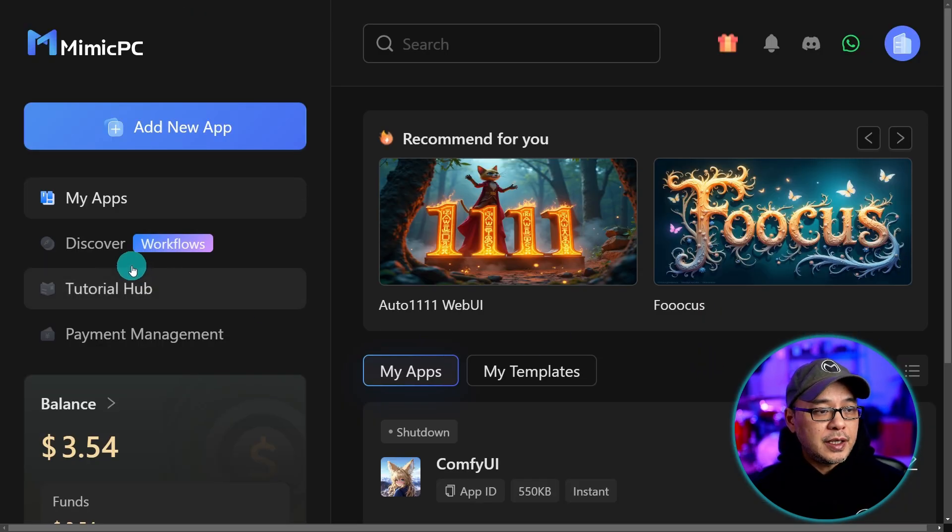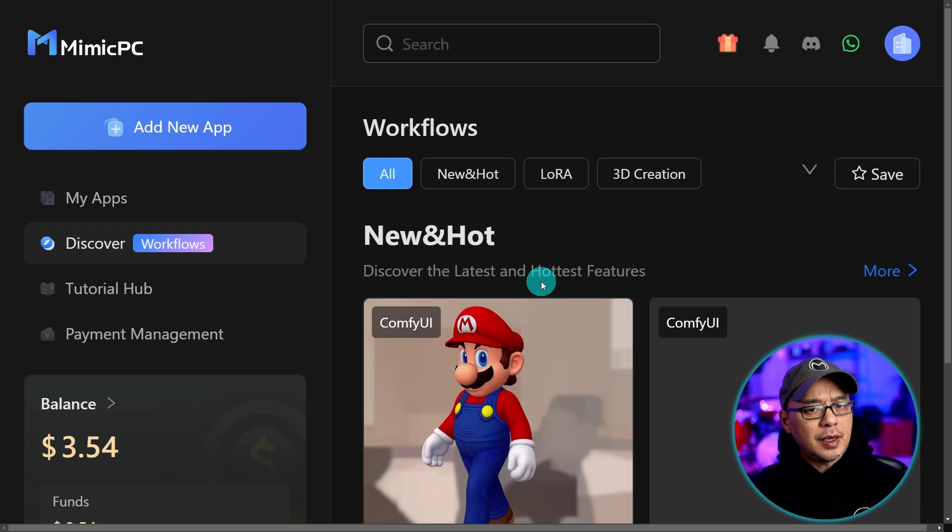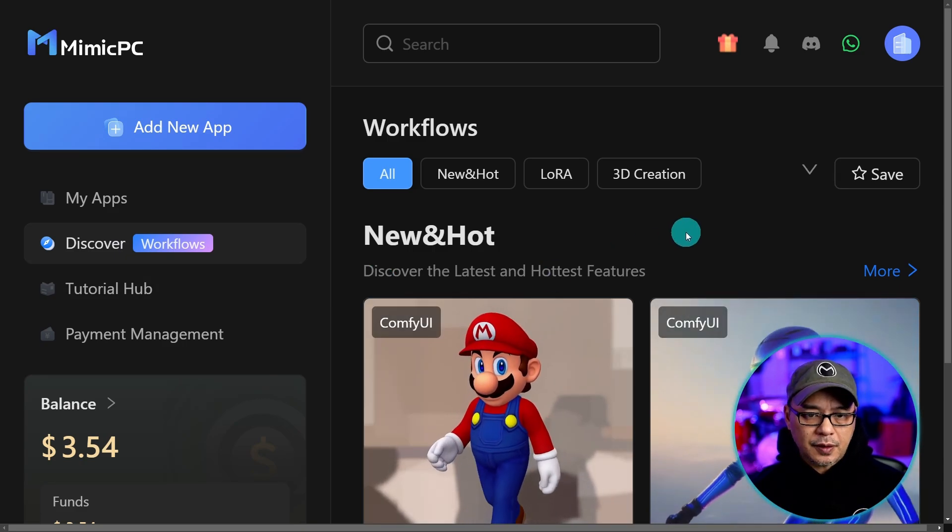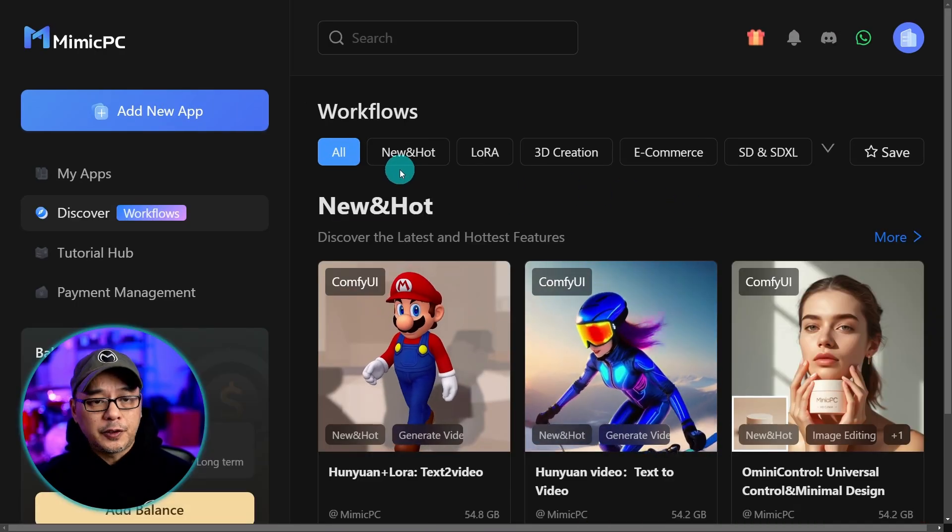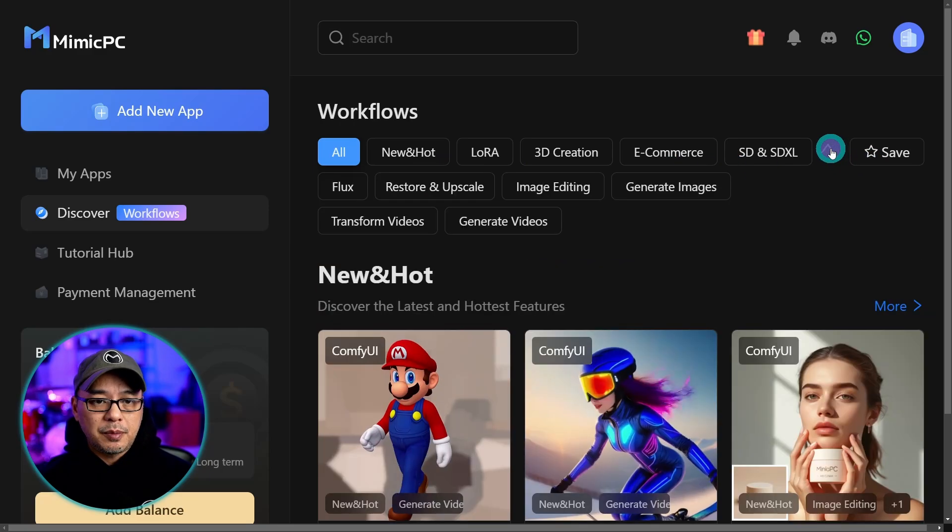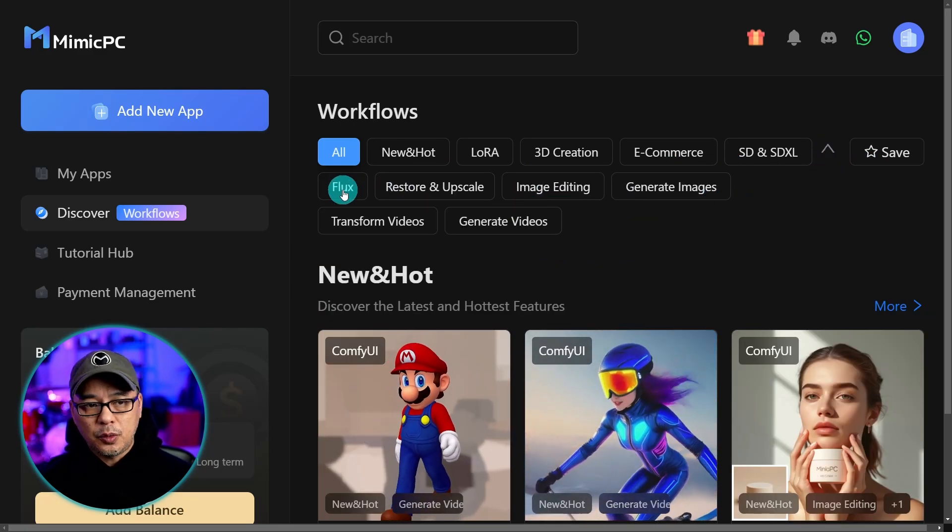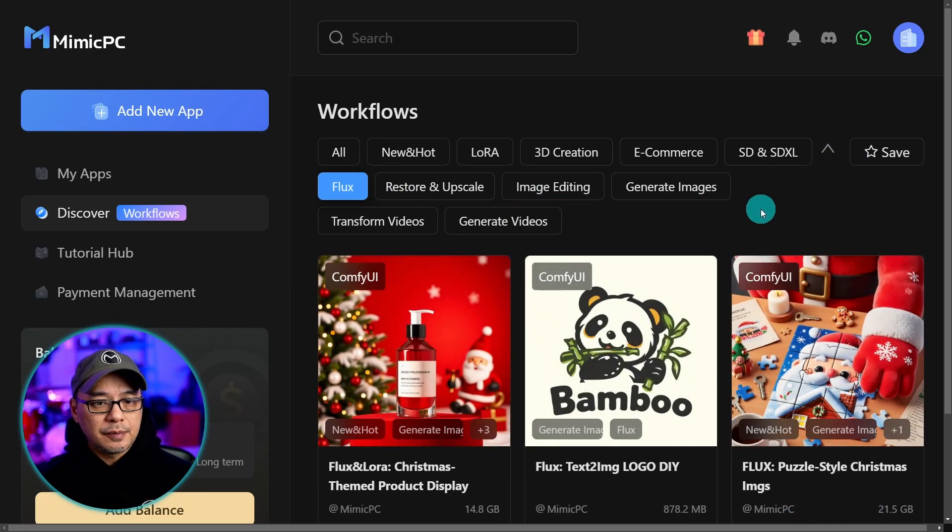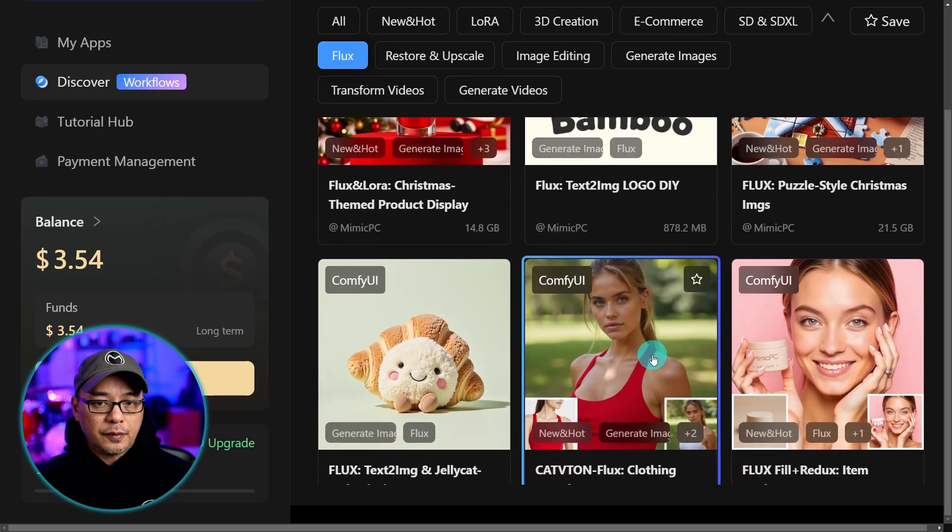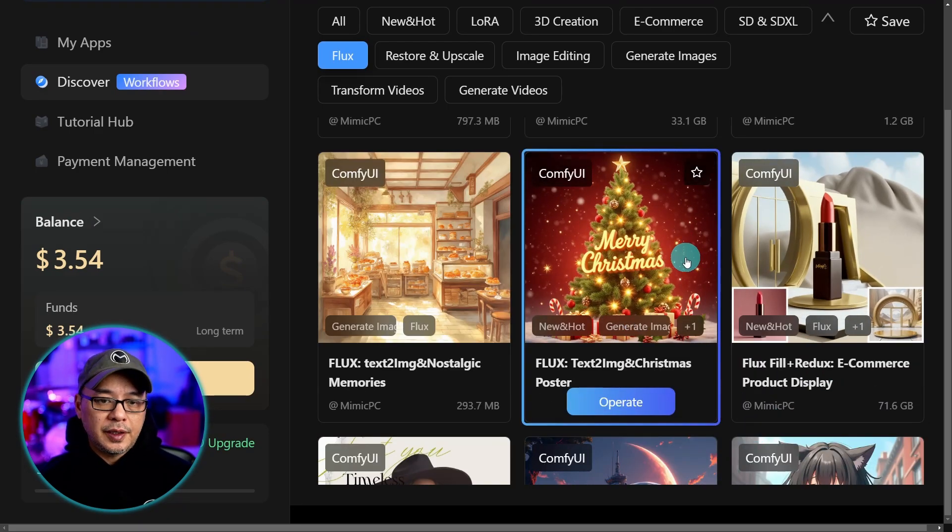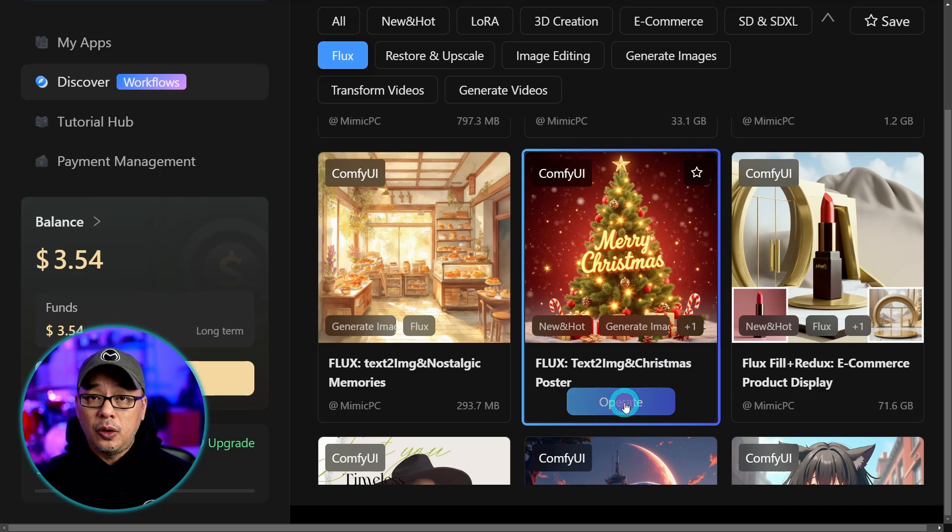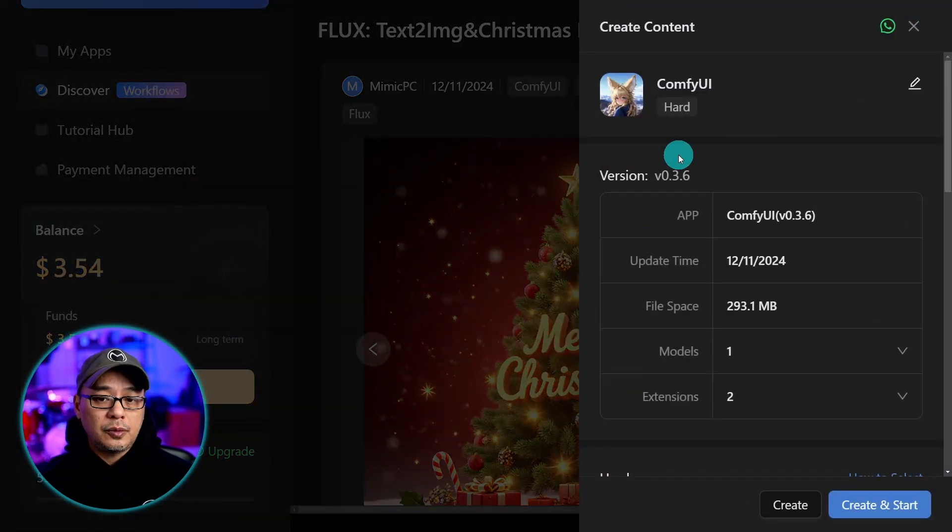Now the other thing we can do is go into discover workflows. Now I believe most of these are ComfyUI workflows. You can filter it at the top here to be more specific on let's say you want flux workflows here. You can scan these workflows and take a look at the various ones. For example it's almost Christmas time, let's click on operate here and load this specific workflow.